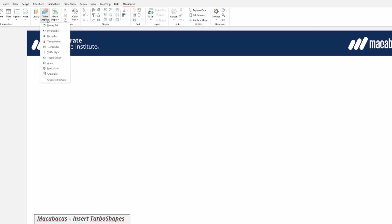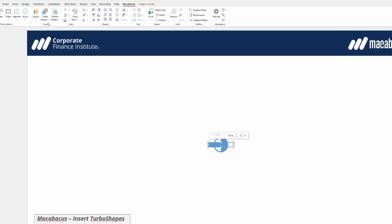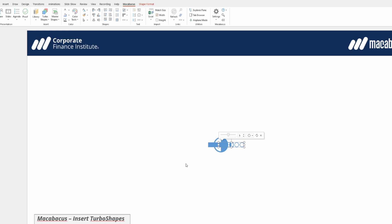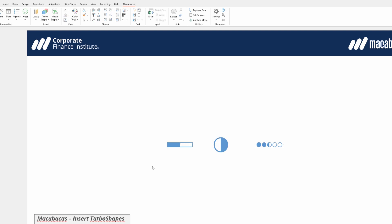let's go ahead and insert a Harvey ball and then we could insert a progress bar and a rating bar. These have all stacked on top of each other but we can very easily just move them apart so we can see them each individually and start to get comfortable with what they do.